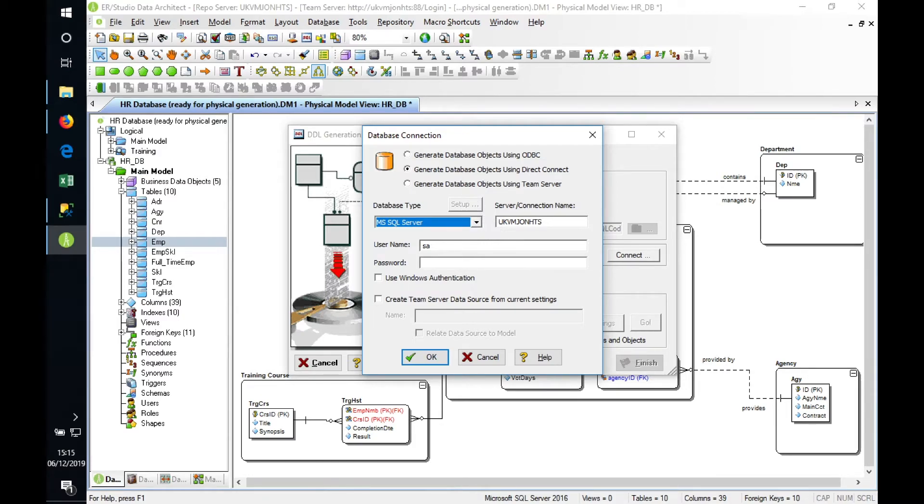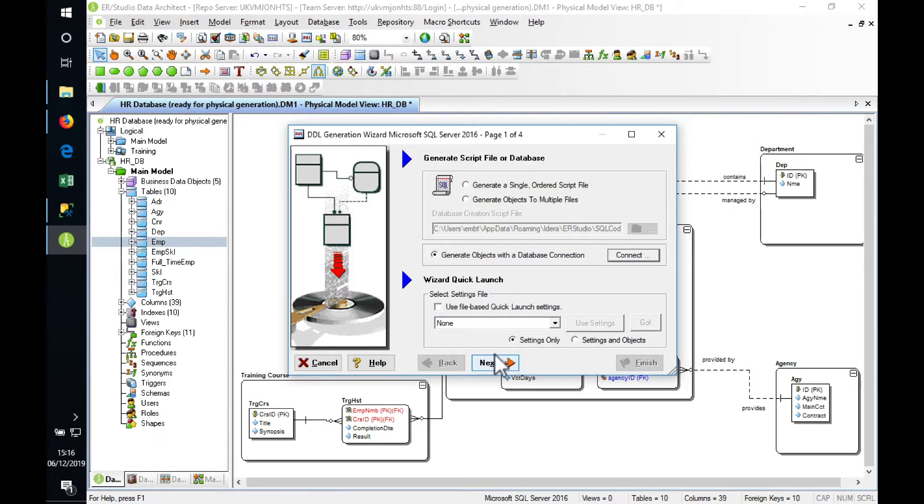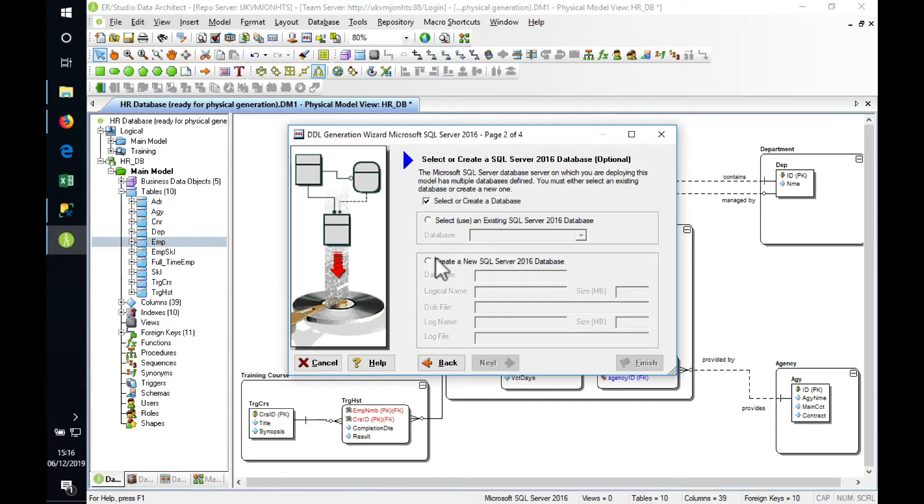In this one we're going to connect directly to the database. There's the name of our server, and we can put in the password. We could store this back in Team Server and reuse it later on. We connect to the database and now specify: do we connect to an existing database or create a new one? In this case we're going to create a new one.